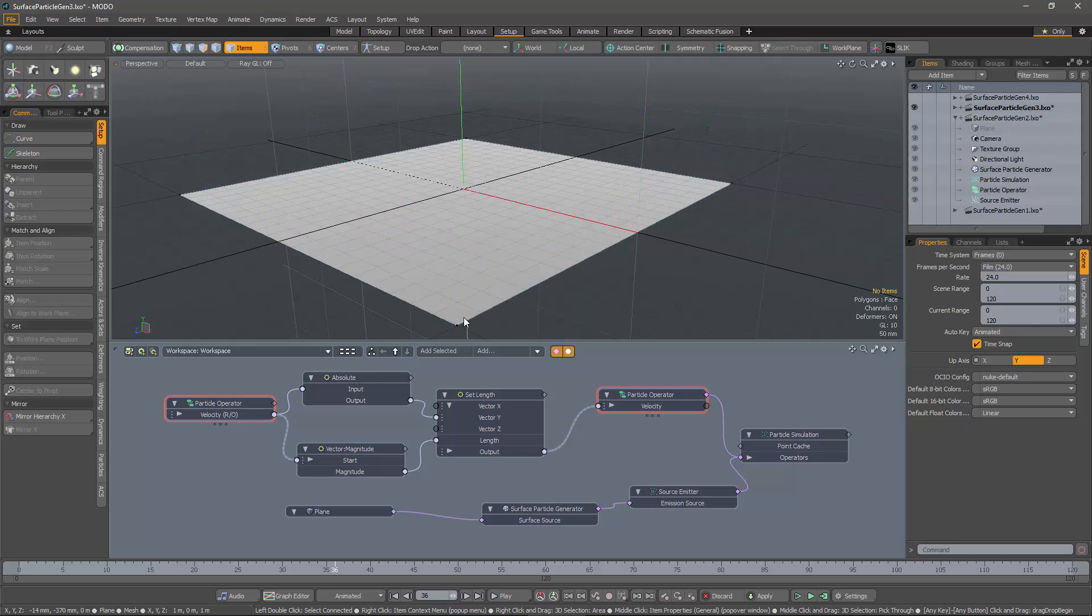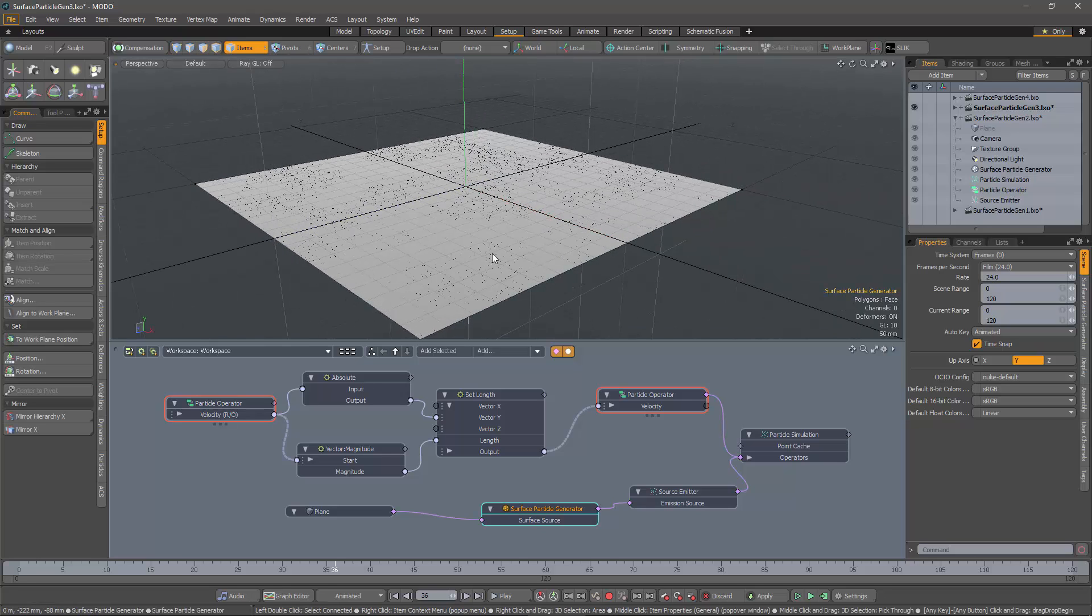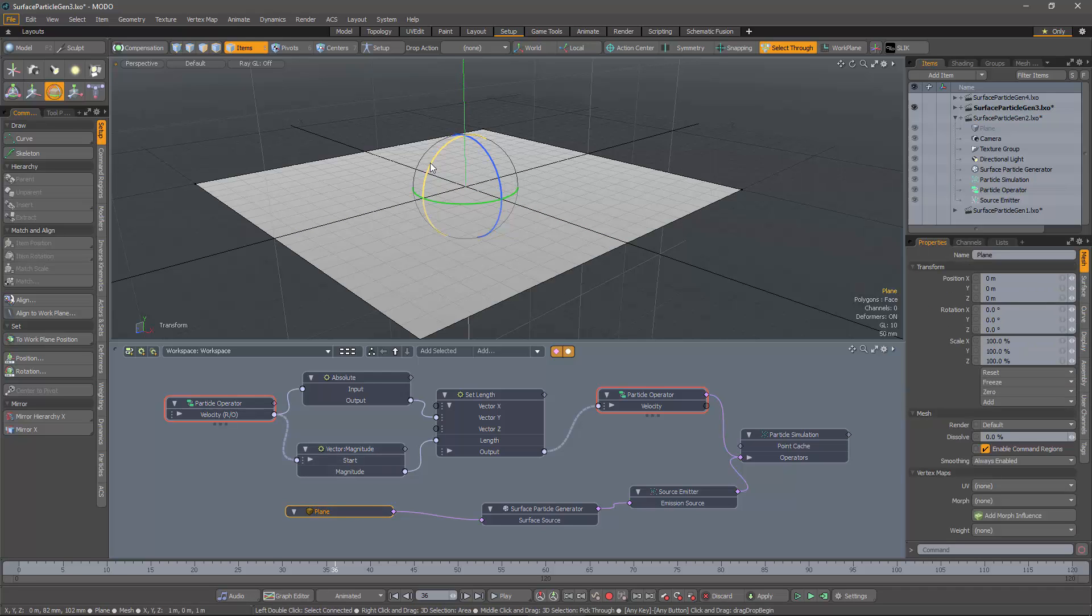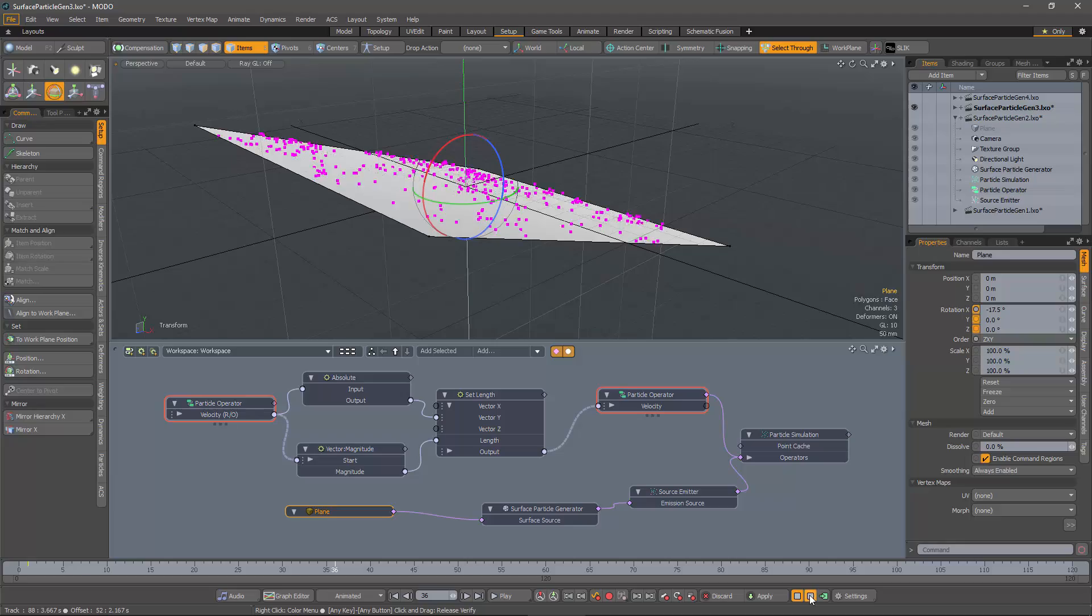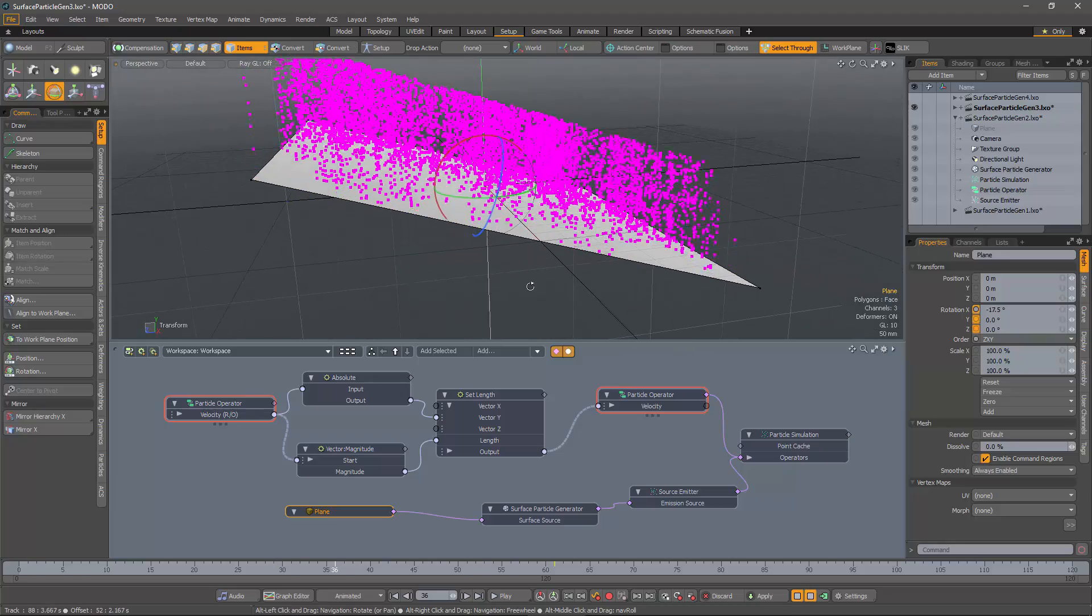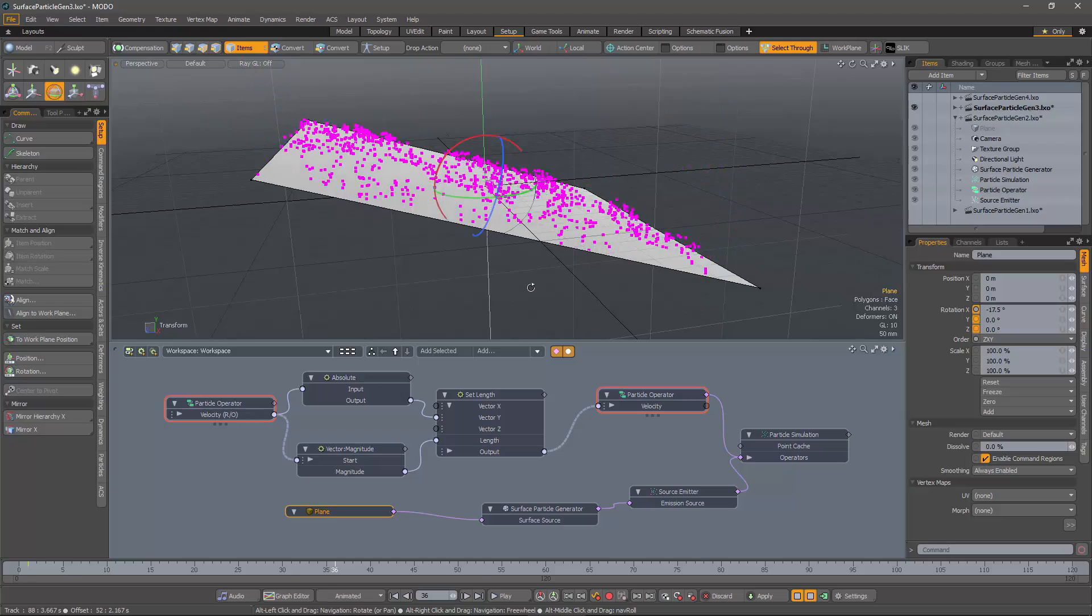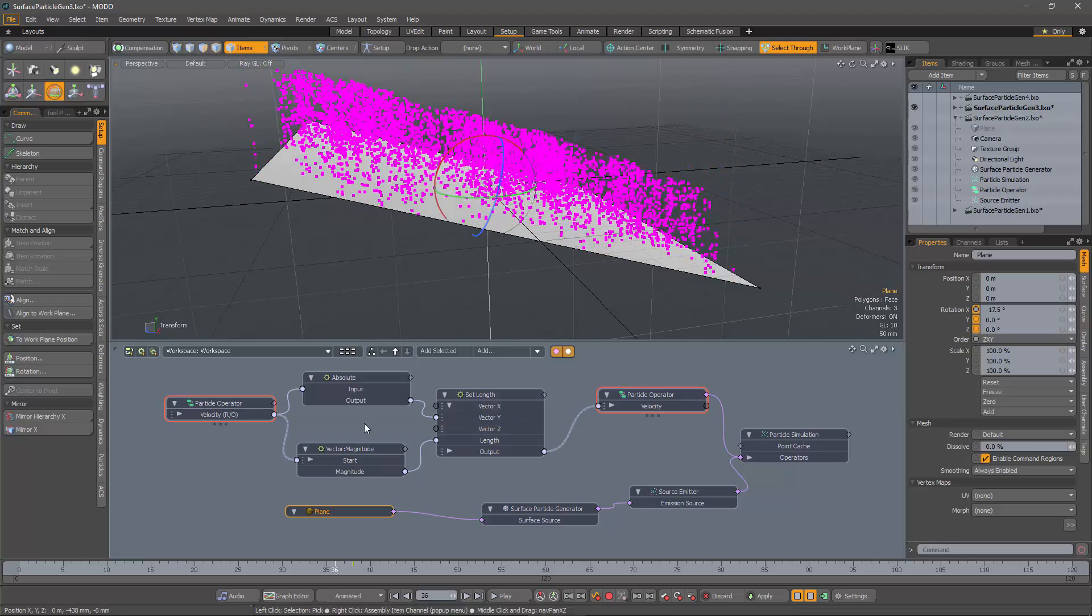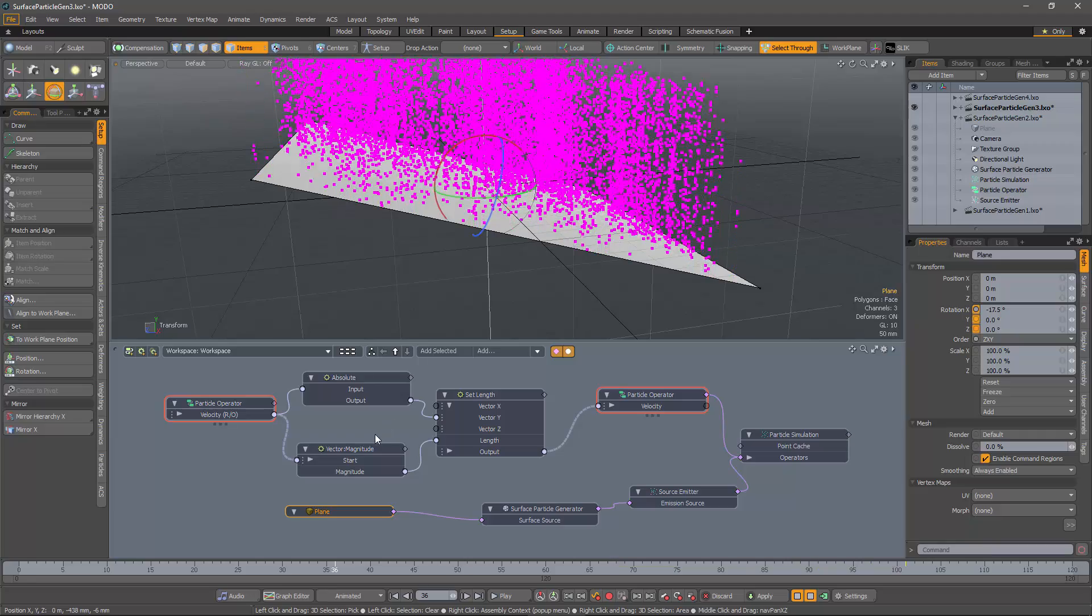Well, that's all well and good, but this plane is a particularly simple example. And what would happen, for example, if I rotated the surface? Well, the particles are still being emitted vertically, because we haven't applied that rotation to our calculations here, which would determine the normal direction.